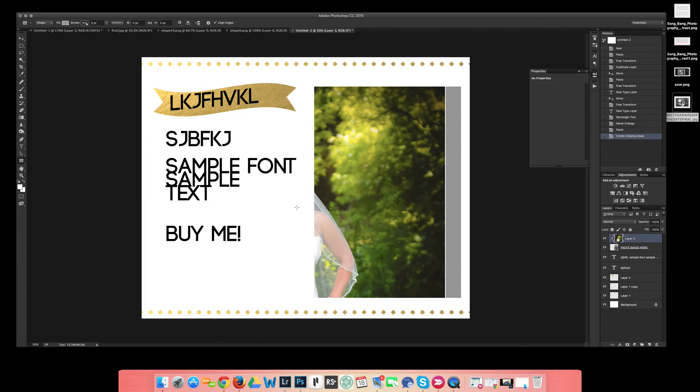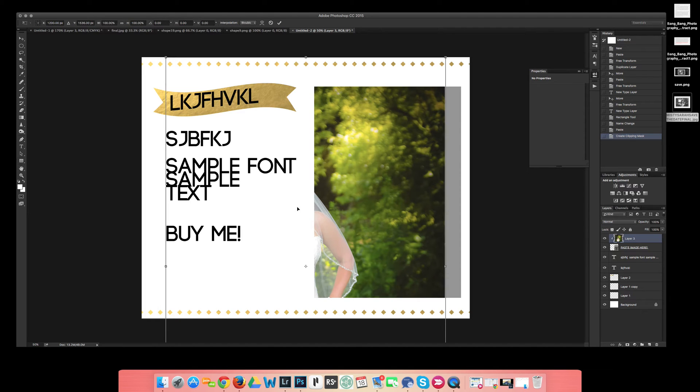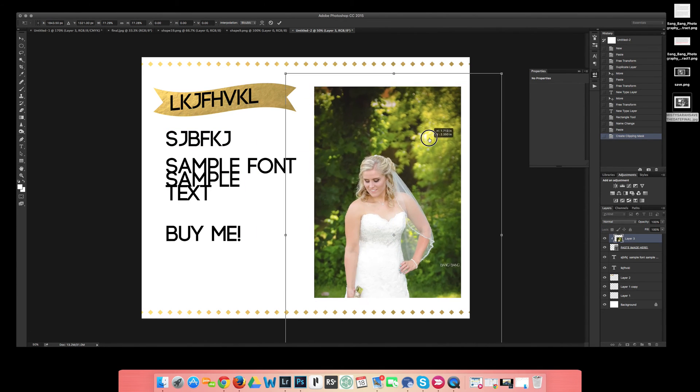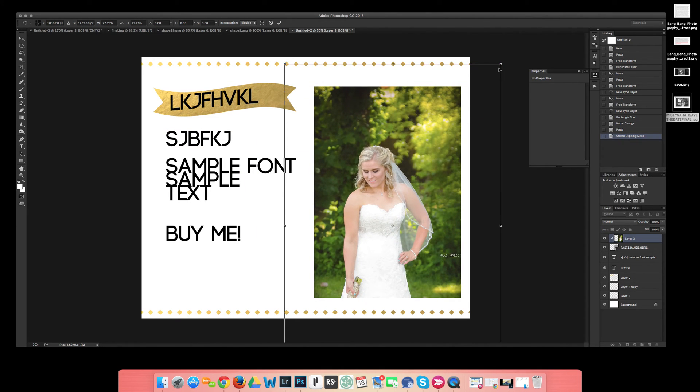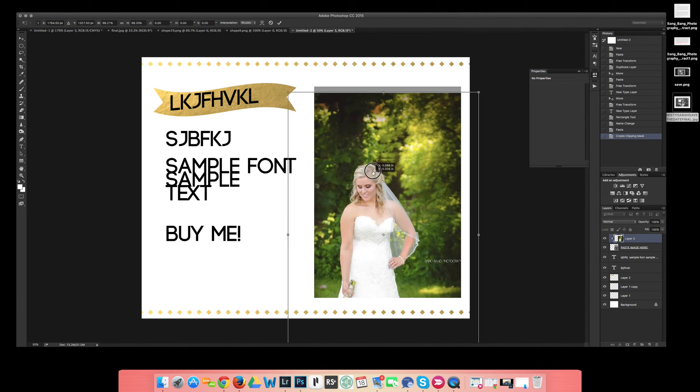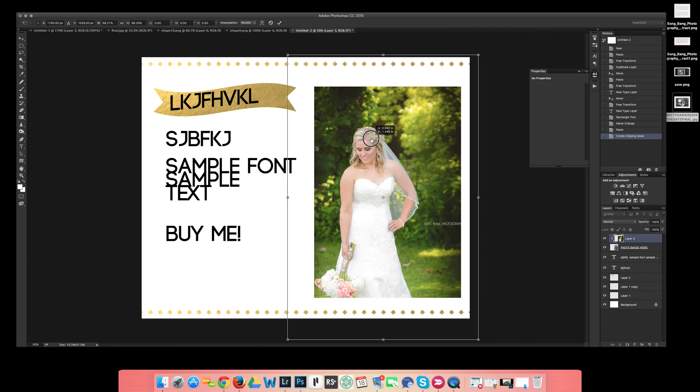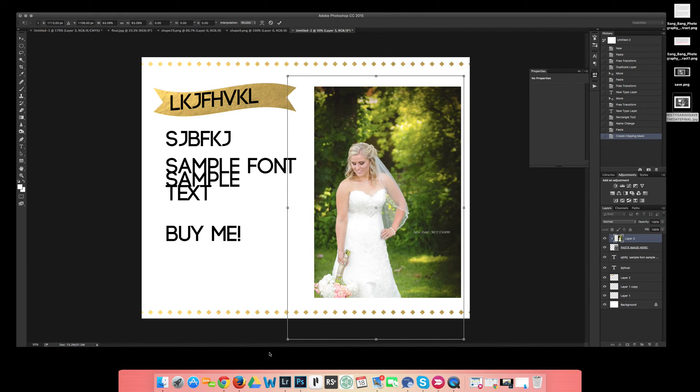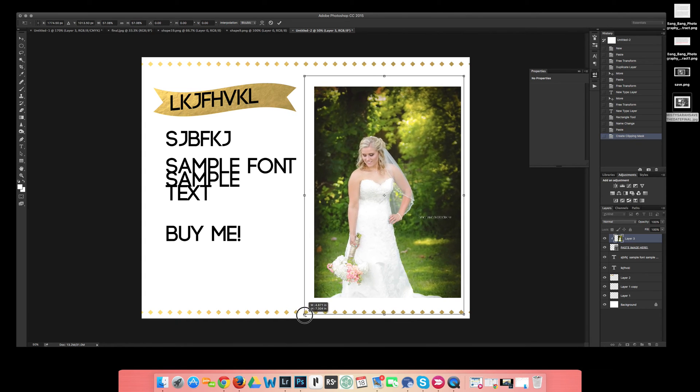Well obviously I need to move it and I need to resize it, so here I hit CTRL or CMD T and I'm going to go ahead and resize it and move it over where I want to. You notice it is only showing up in the shape box, the shape that we created. That's where it is at.